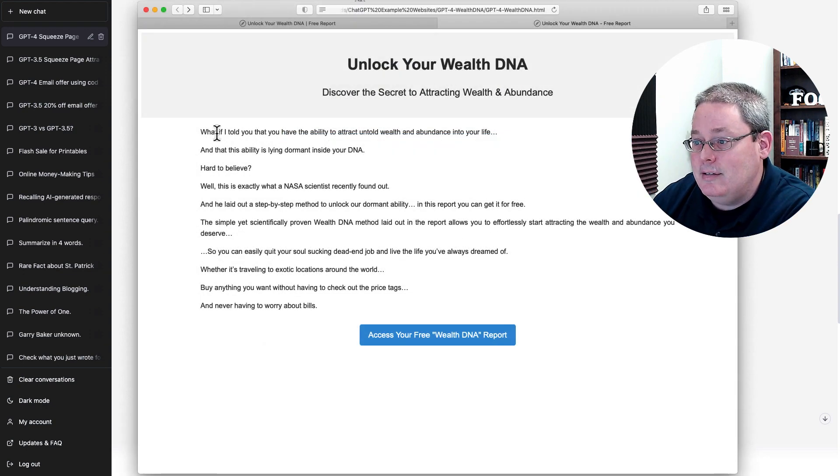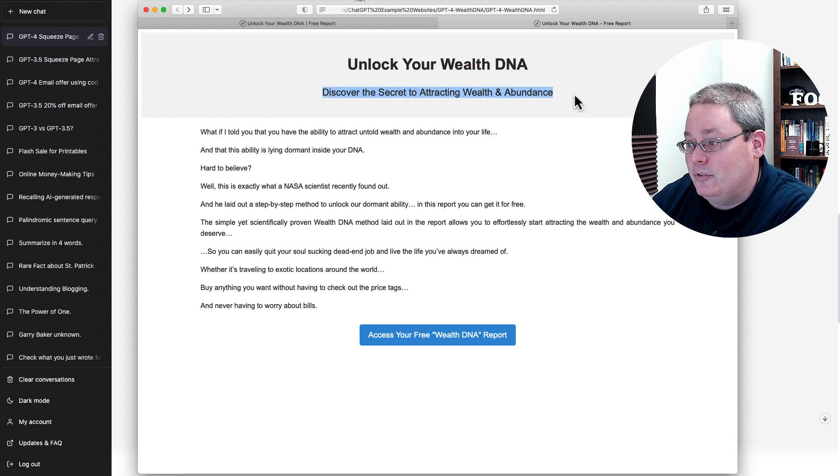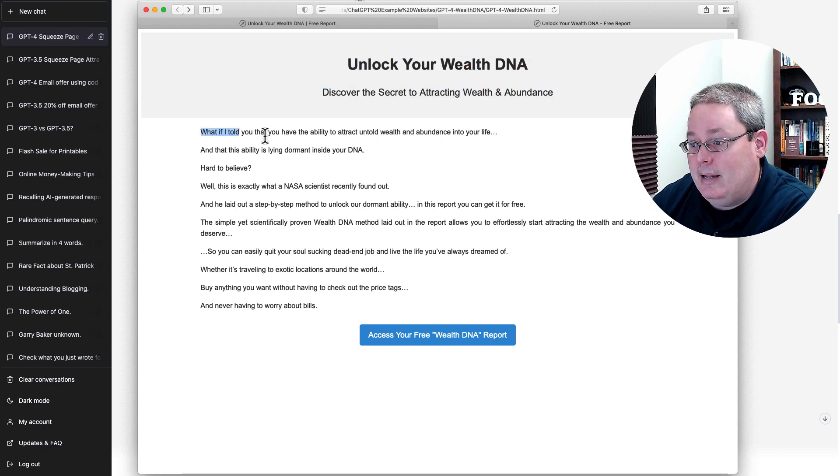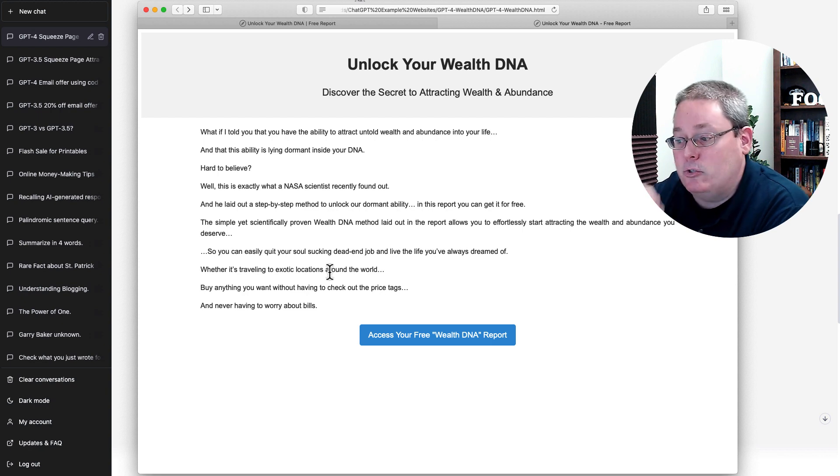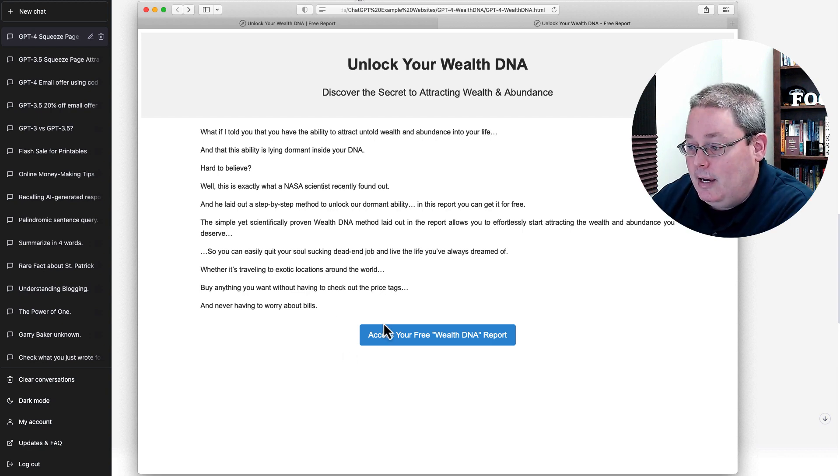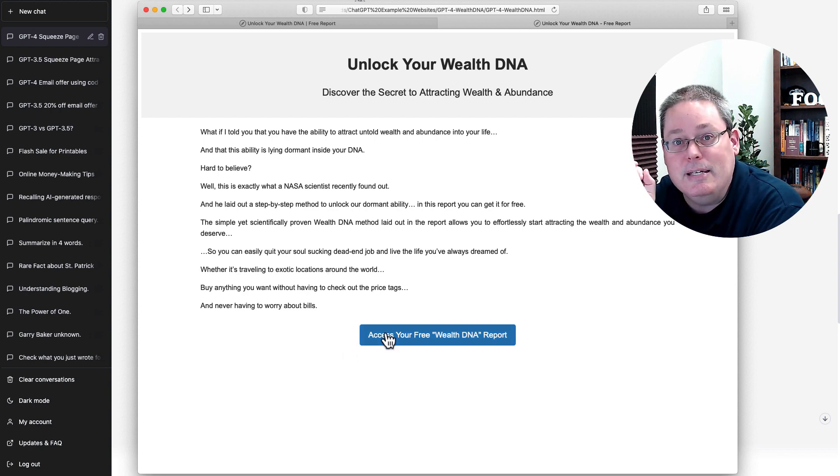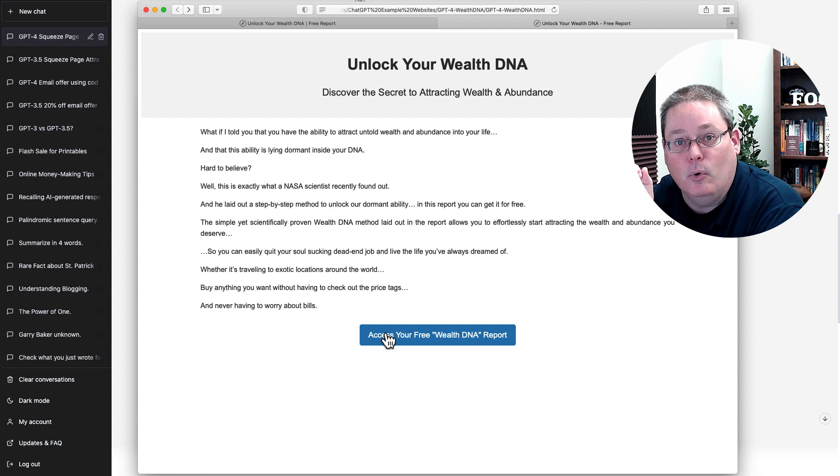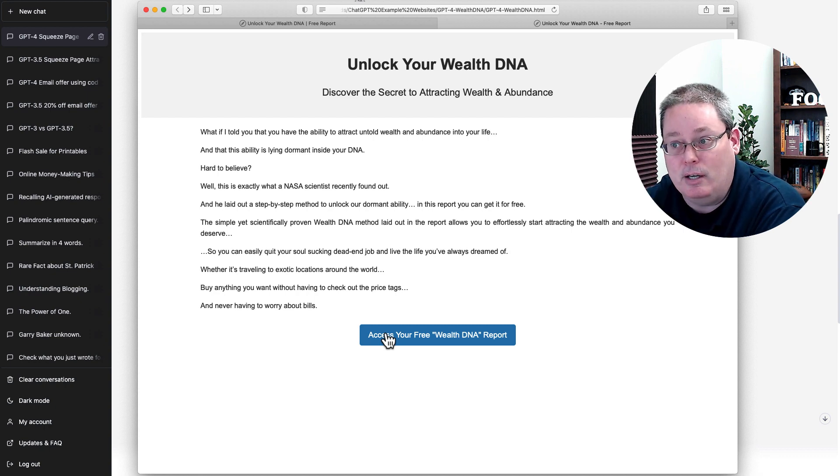And then this is the page that it built for me or the squeeze page that it built for me. In this case, it basically gave me a different headline, a sub-headline, and then gave me the information inside of that swipe email. And then this button here just linked to the DNA free report offer. It wasn't actually a squeeze page in the sense of it collected an email address.